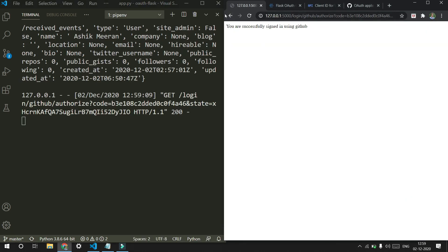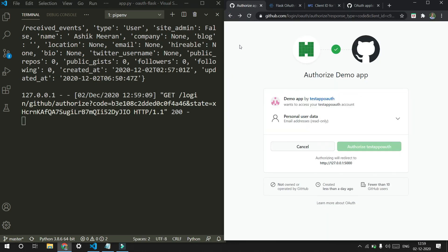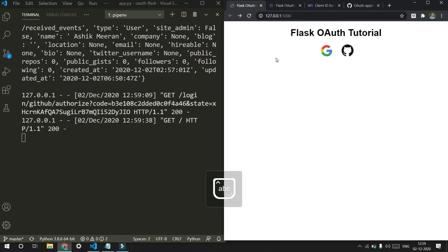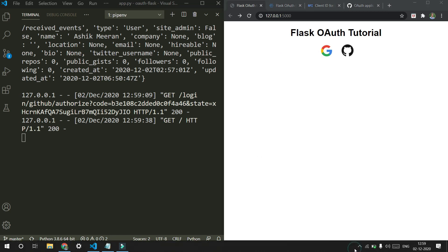That's it guys — hopefully this was useful. This is all about implementing OAuth in your Flask application. I'll upload this code to GitHub so you can use it as a reference. Thanks for watching.